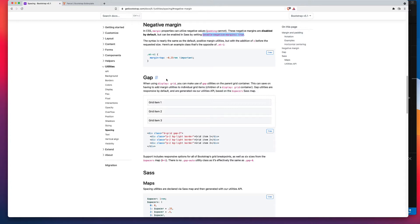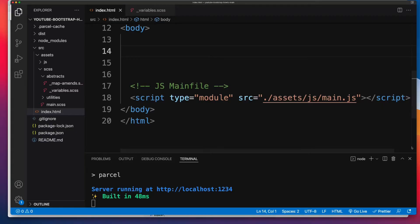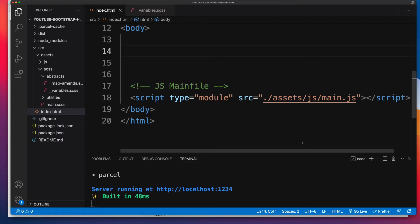Now be aware, to enable negative margins, you need to have SAS compilation set up - either through a build process or using a plugin in your code editor. For this tutorial, I'm using a boilerplate. I've done a video separately if you want to follow along or use that boilerplate. It's a Parcel and Bootstrap HTML boilerplate. I'll put links in the description and on screen right now.